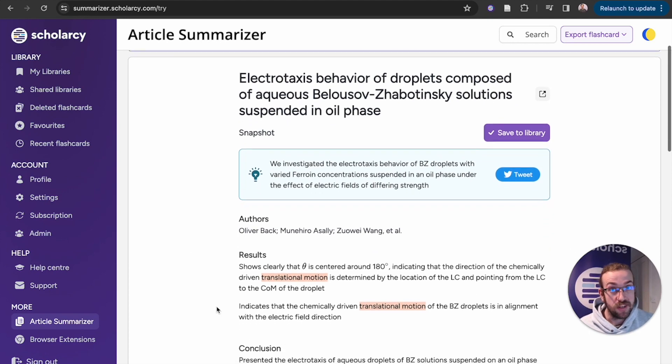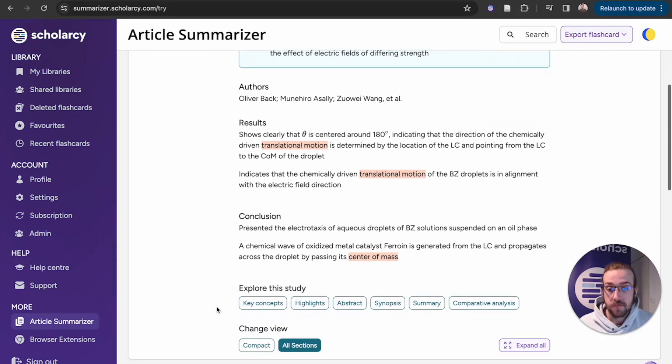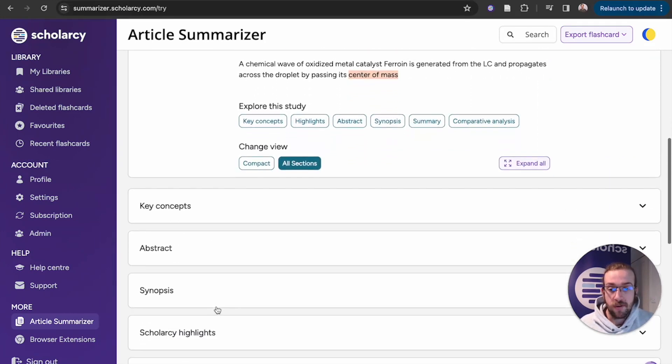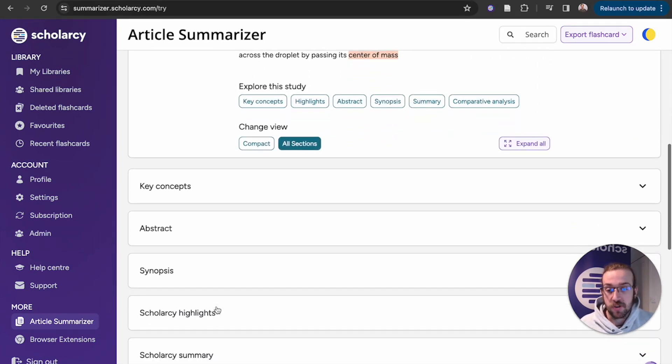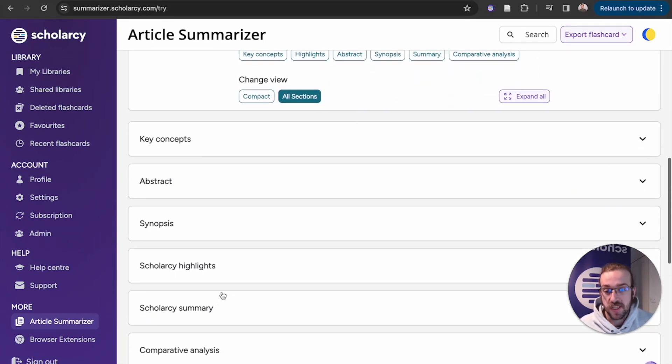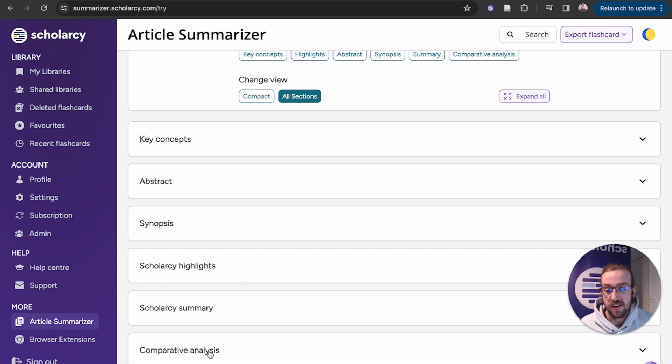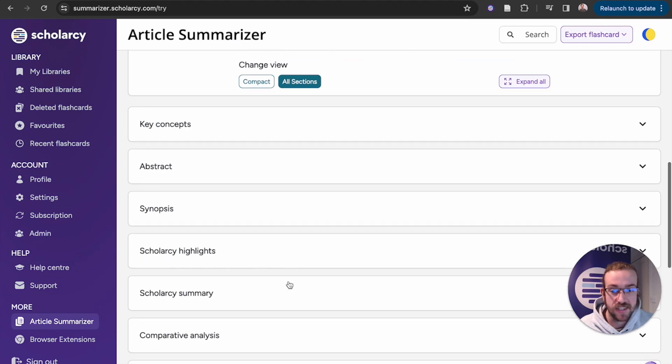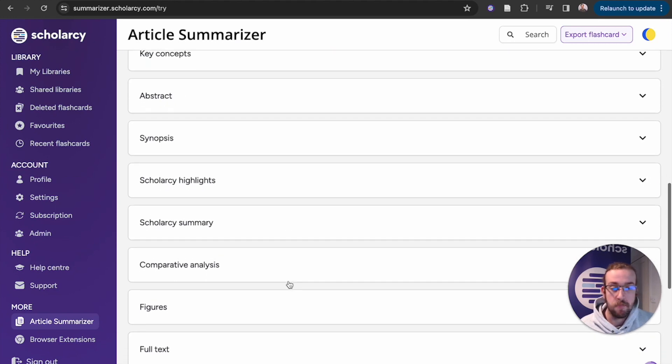If you want to read further, you can scroll down and see the abstract, the synopsis, highlights, summary, comparative analysis, and many more.